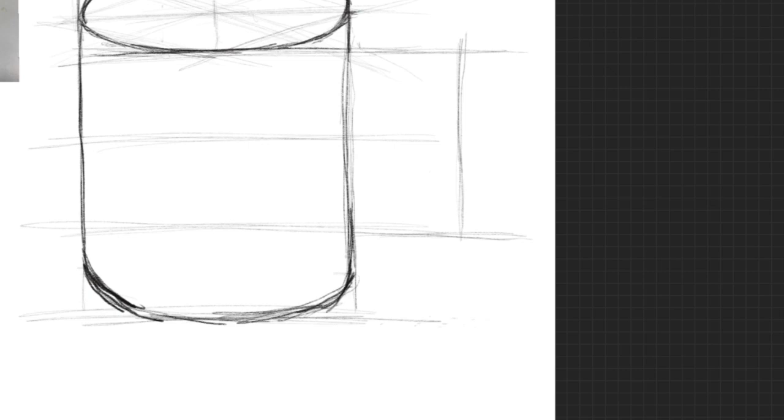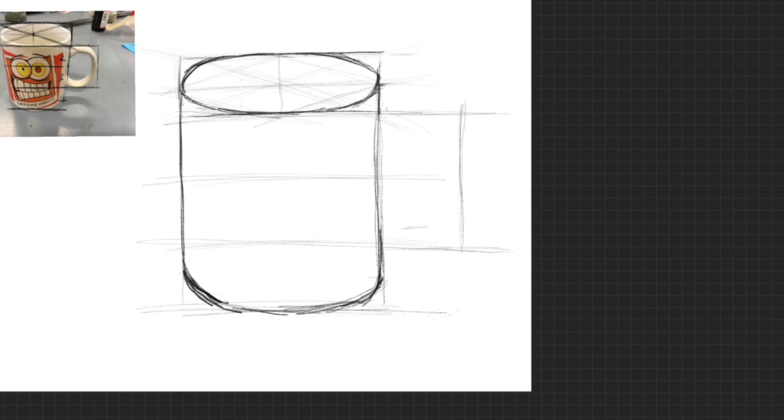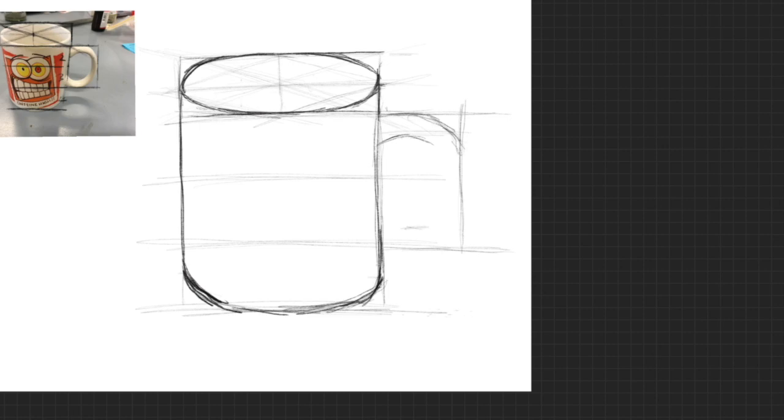I'm going to look at my drawing again, see if I can get the same sort of handle curve. Just get that handle curve around the top, take my time, do my best to get those top edges.